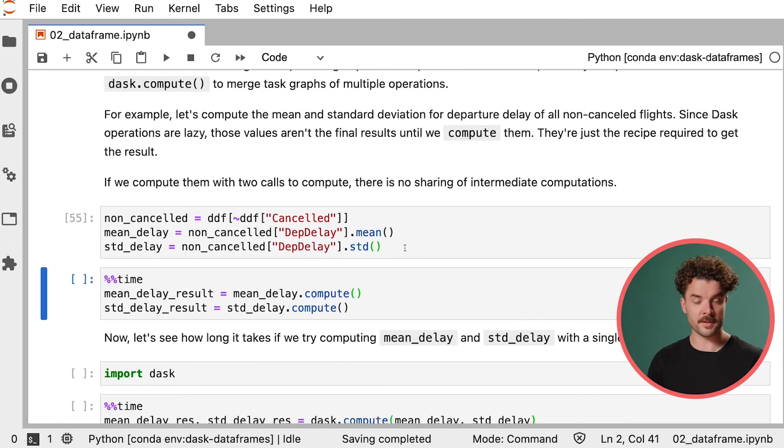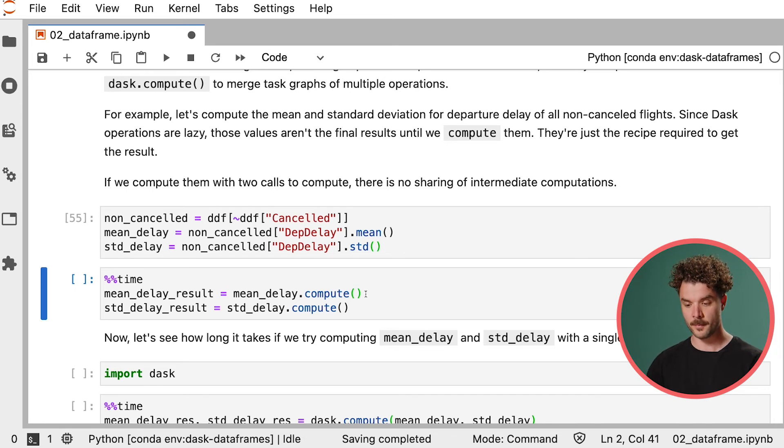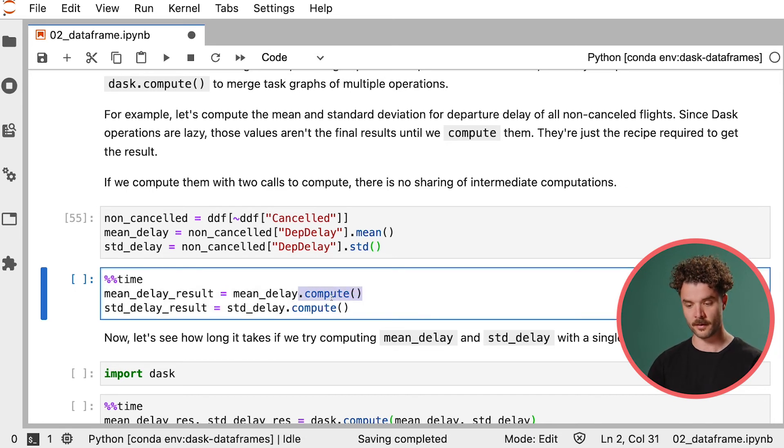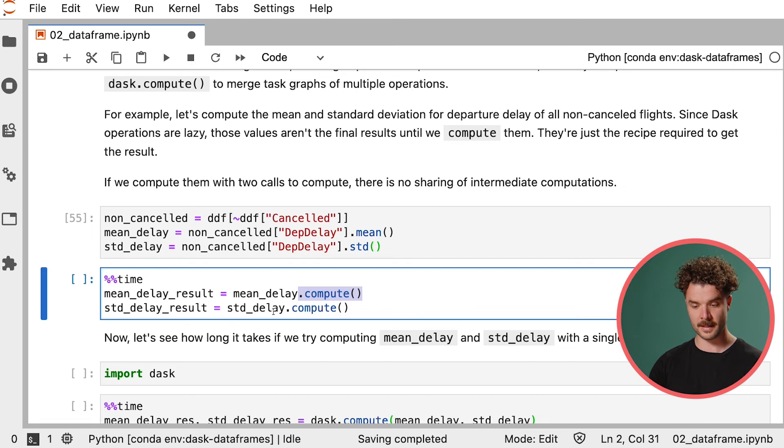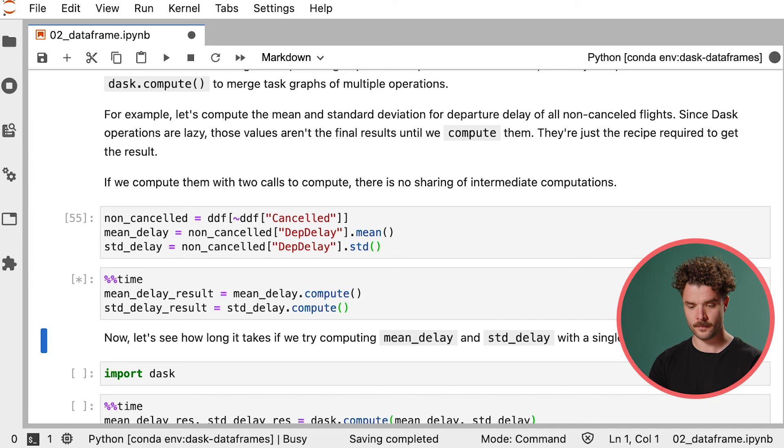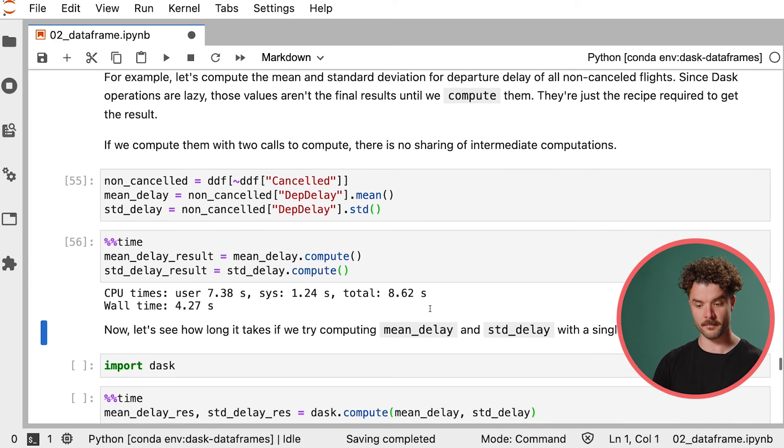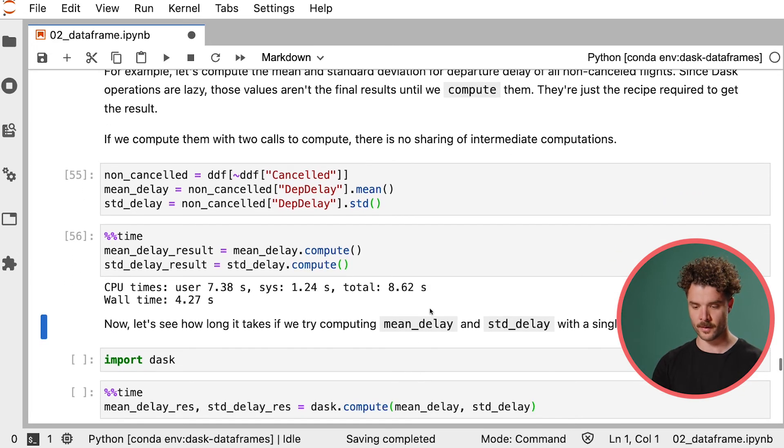We could do that by first creating an object that contains all of the non-cancelled flights and then calculating the mean and the standard deviation of that data separately. Nothing happens here because we haven't called compute, right? Only the task graph has been built, but we can get these results by calling compute on both the mean delay and the standard delay. This will take about four seconds to run.